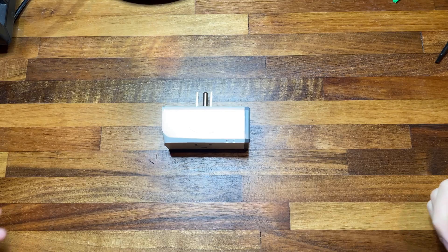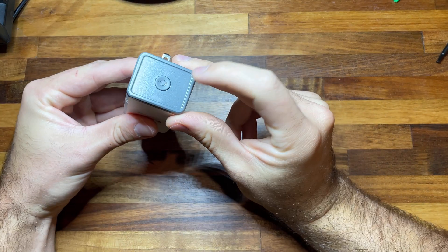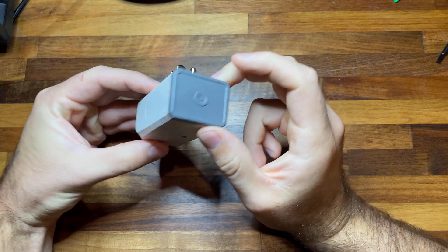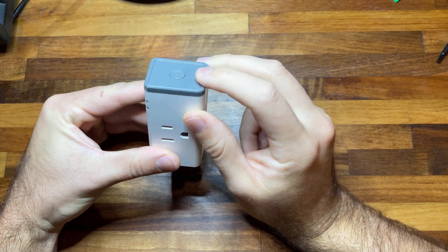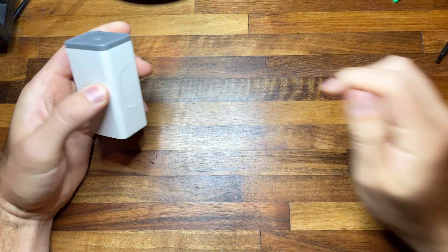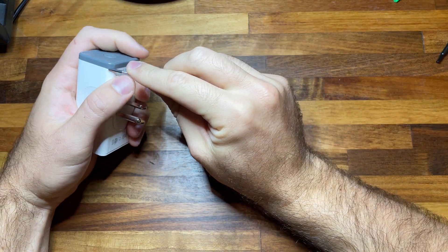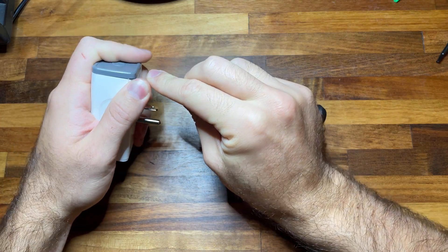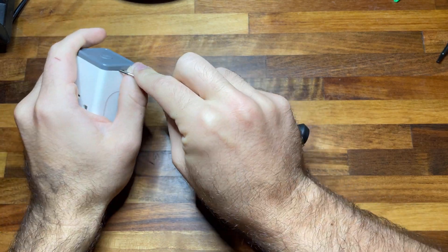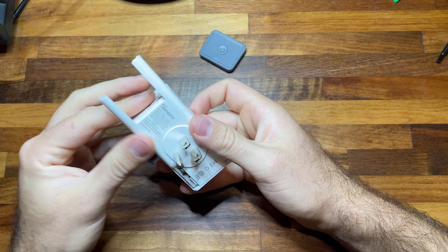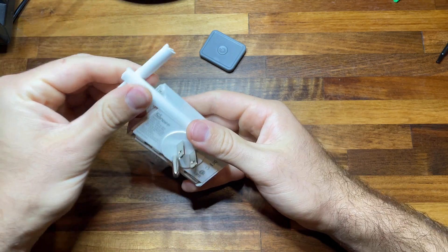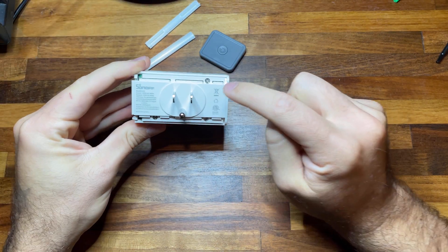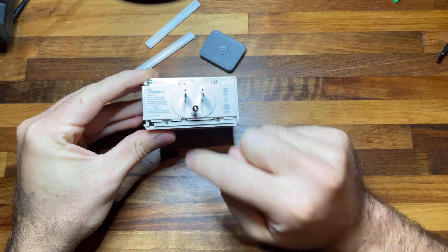In order to install Tasmota, we need to get inside of this Sonoff S31 smart plug. So we'll start by removing this gray cap. I'm just going to take a screwdriver and find a corner and pop it underneath, and then I'll remove the two channels and then we'll unscrew these three screws.